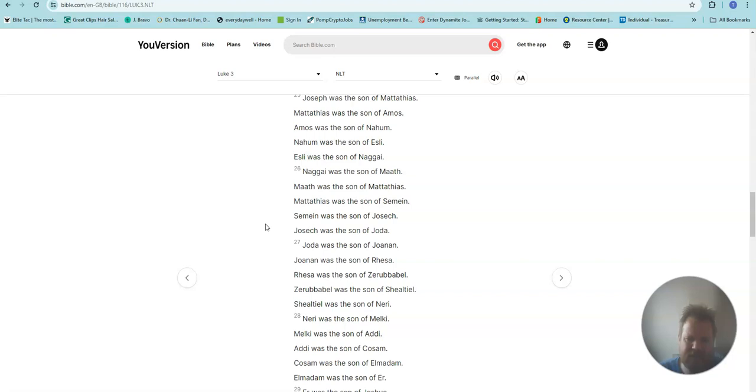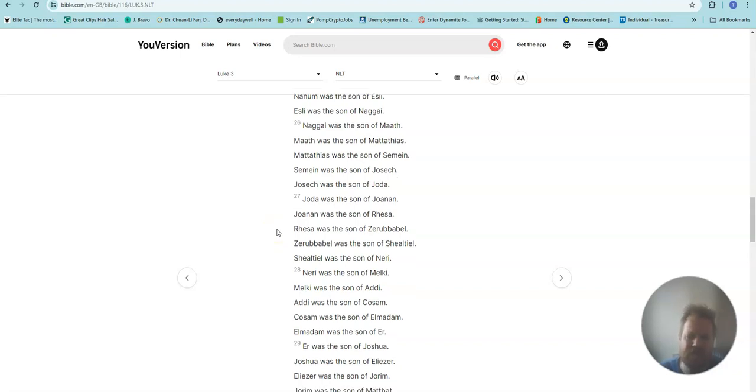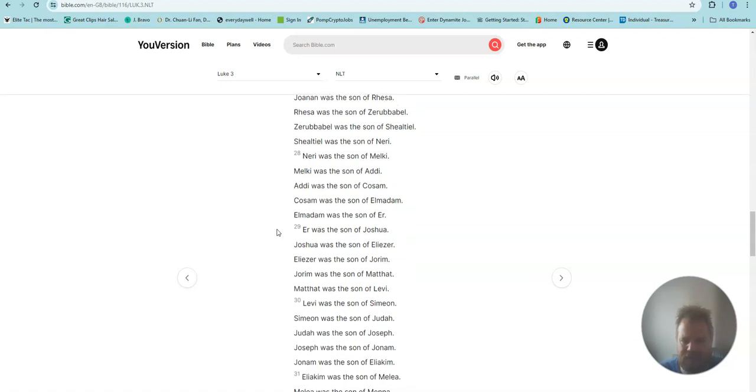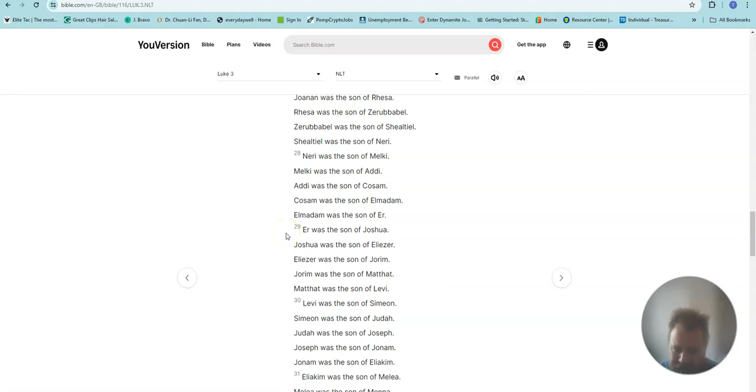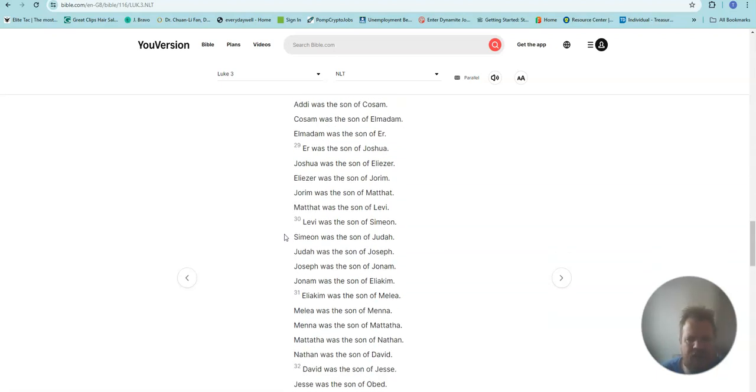Mattathias was the son of Semein. Semein was the son of Josech. Josech was the son of Joda. Joda was the son of Joanan. Joanan was the son of Rhesa. Rhesa was the son of Zerubbabel. Zerubbabel was the son of Shealtiel. Shealtiel was the son of Neri. Neri was the son of Melchi. Melchi was the son of Addi. Addi was the son of Cosam. Cosam was the son of Elmadam. Elmadam was the son of Er. Er was the son of Joshua.